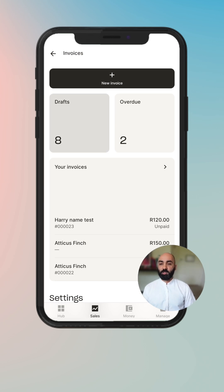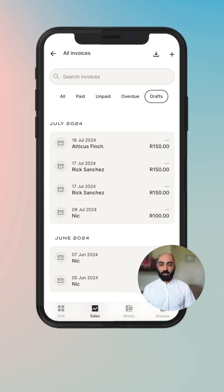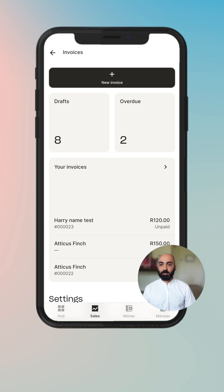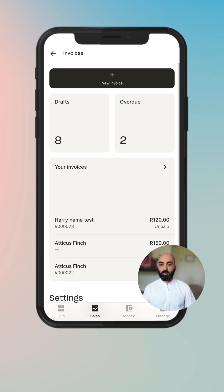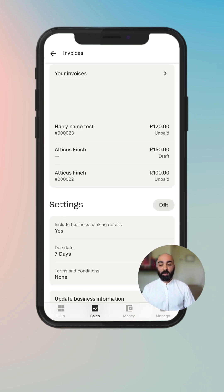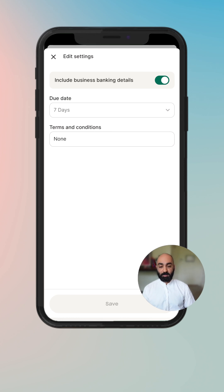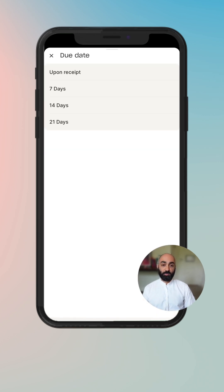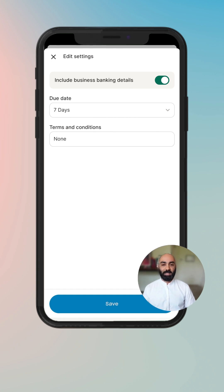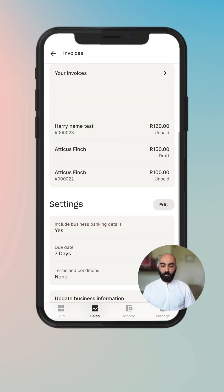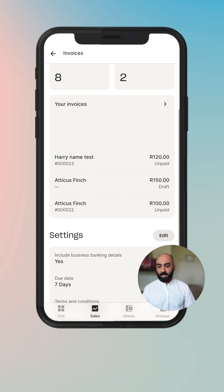If you click on the widget for drafts it takes you directly to the draft filter. If you click overdue it takes you directly to the overdue filter. In settings, you can choose to include your banking details, select your default due dates, and enter any terms and conditions you'd like to add.